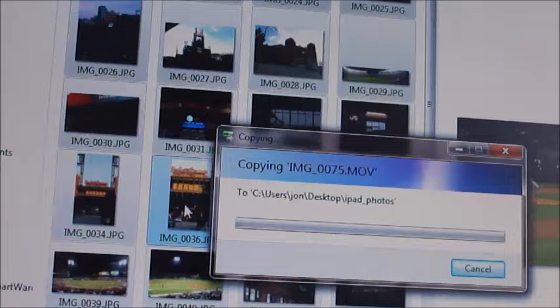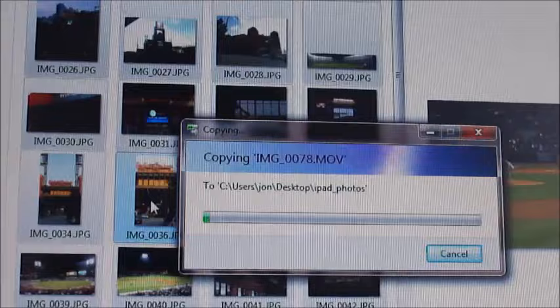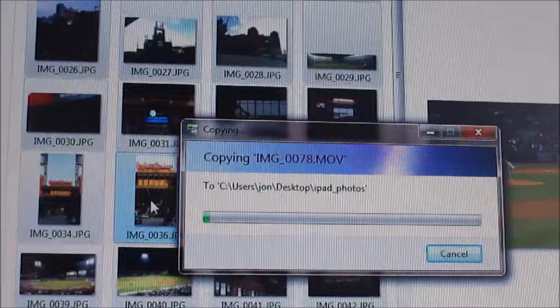Now there's a bunch of other ways you can do this. This is just one. I'll probably post some other options, but this is a very quick, easy way to get your photos off your iPad to your PC. Hope this helps.